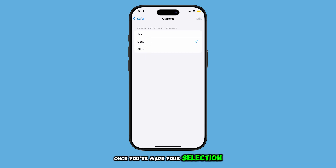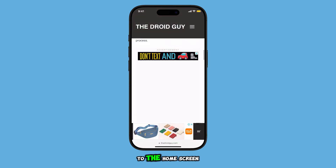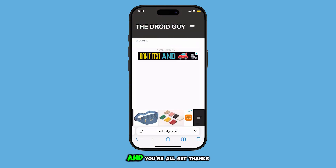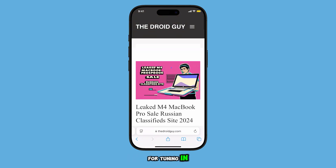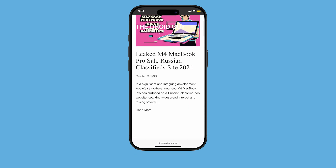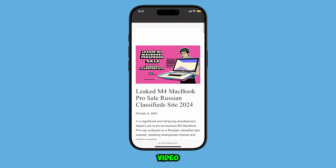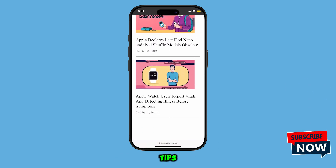Once you've made your selection, swipe up again to return to the home screen and you're all set. Thanks for tuning in, and if you found this helpful, be sure to like the video and subscribe for more useful tips.